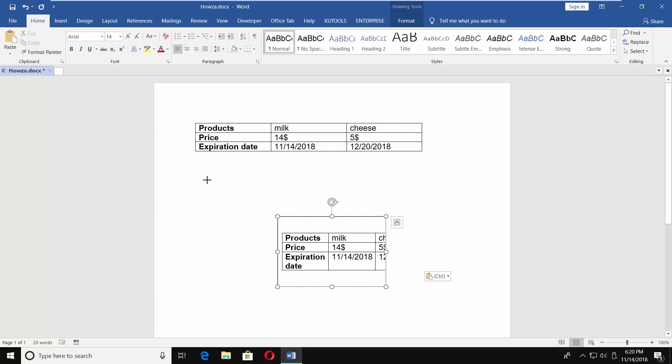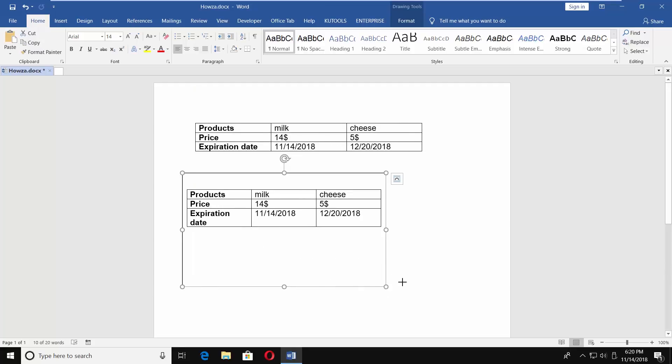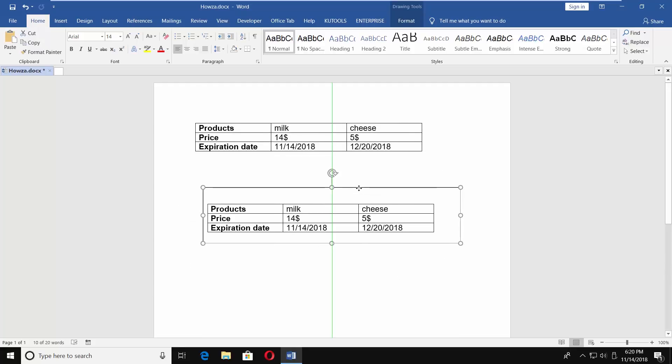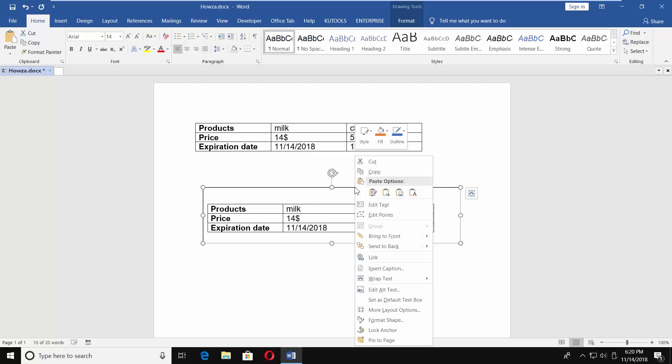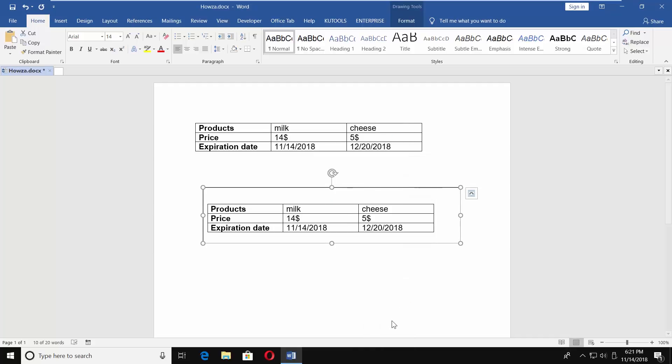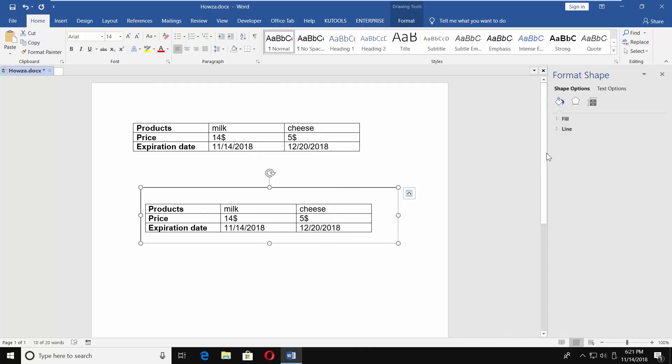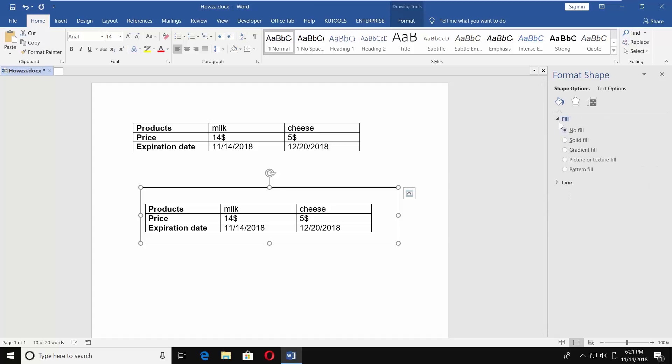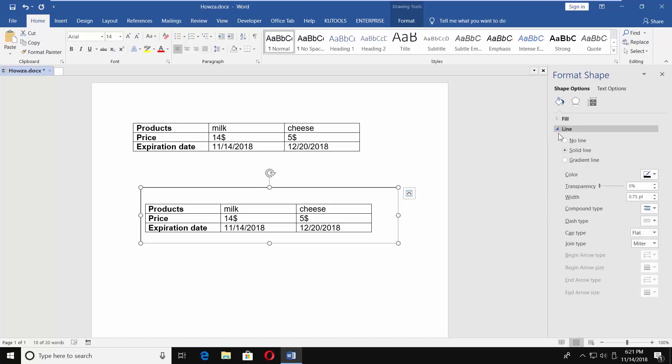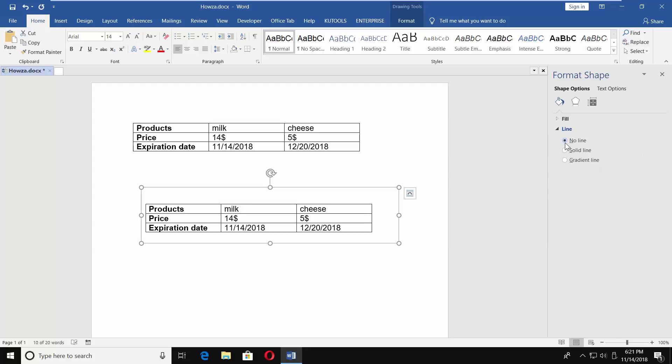Resize it to fit the table. Right-click on the border and choose Format Shape. Click on Fill and check No Fill. Click on Line and check No Line.